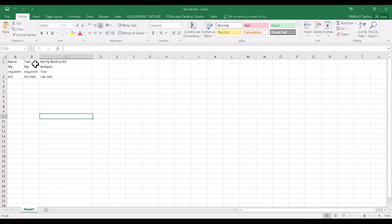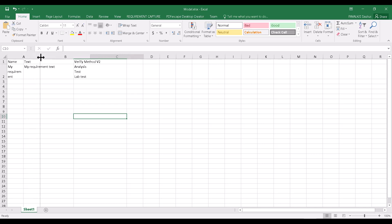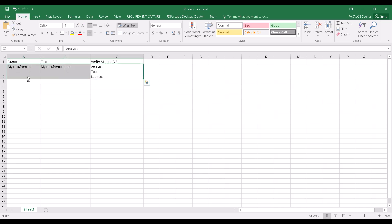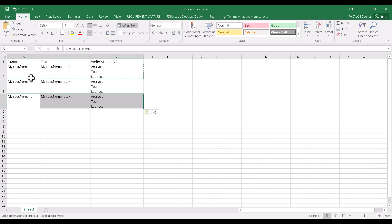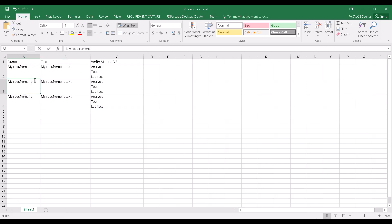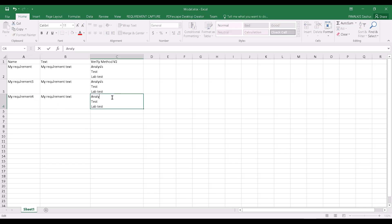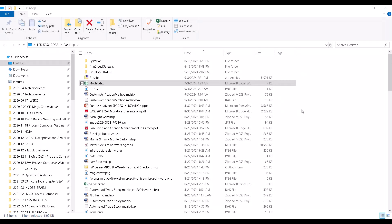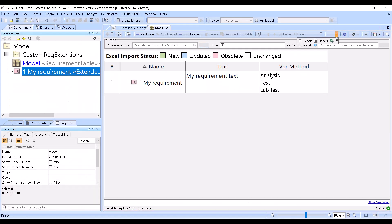You see I have this now available, and I can copy — let's see — copy, paste my requirement 2, 3, my requirement 4. This will have no analysis, just test. This will have no test, just that. Save, close.